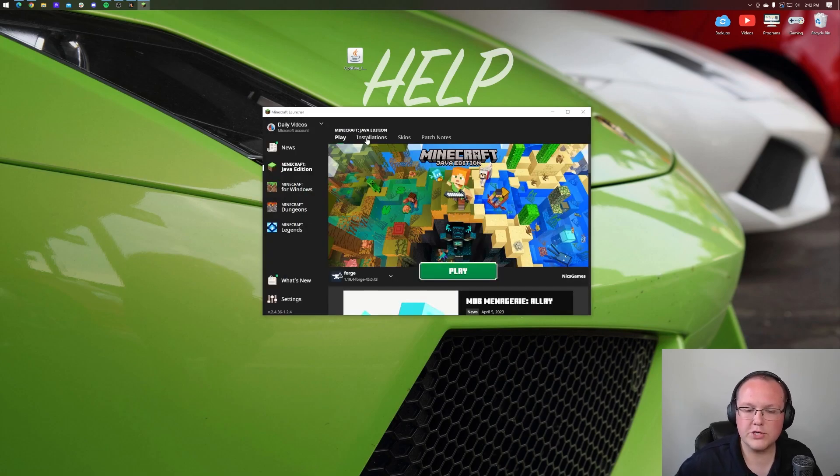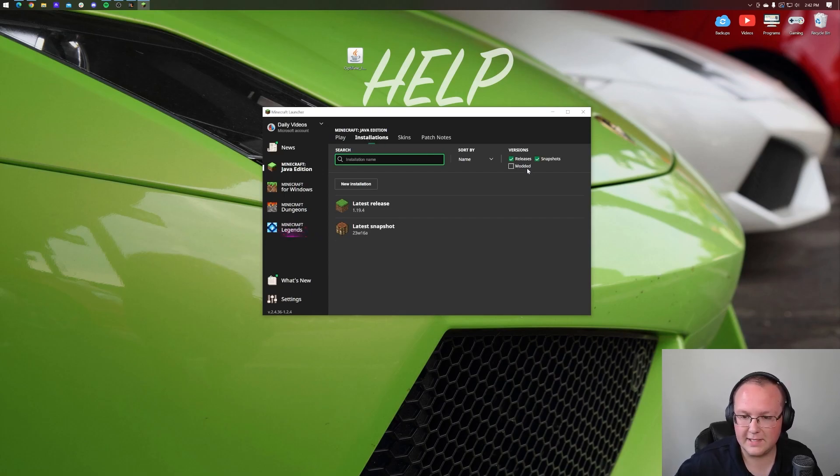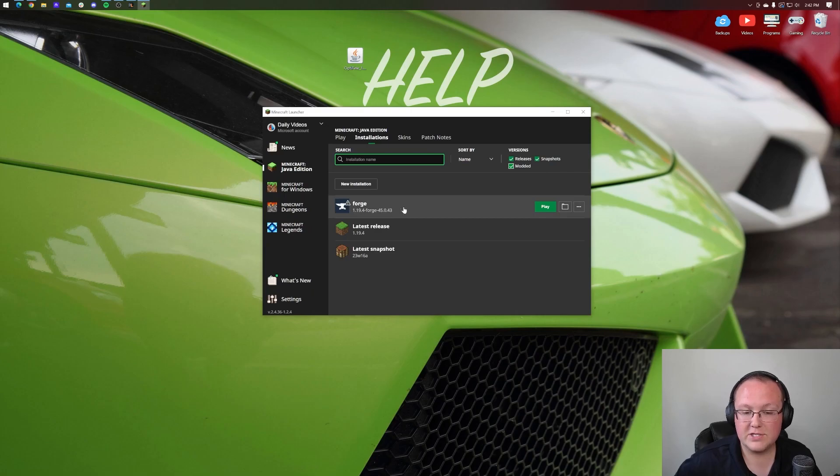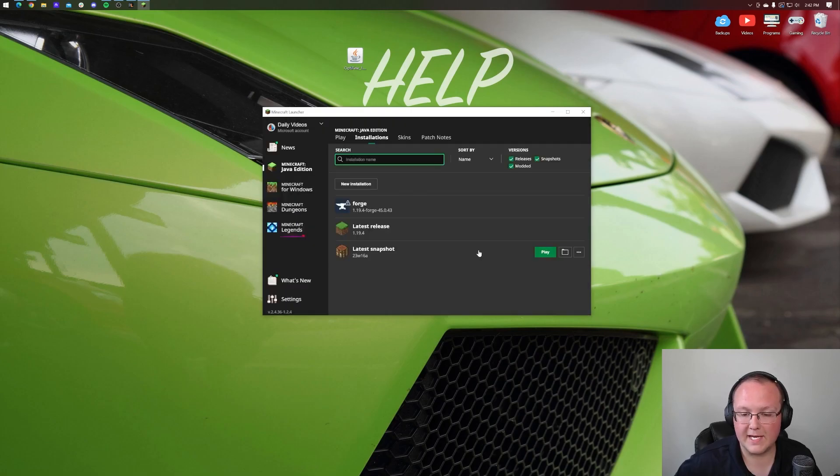But if you don't have Forge, you can go up to the Installations tab at the top, and then make sure Modded is checked here in the Versions area. And there it is. You've got Forge. Click play, click play again.